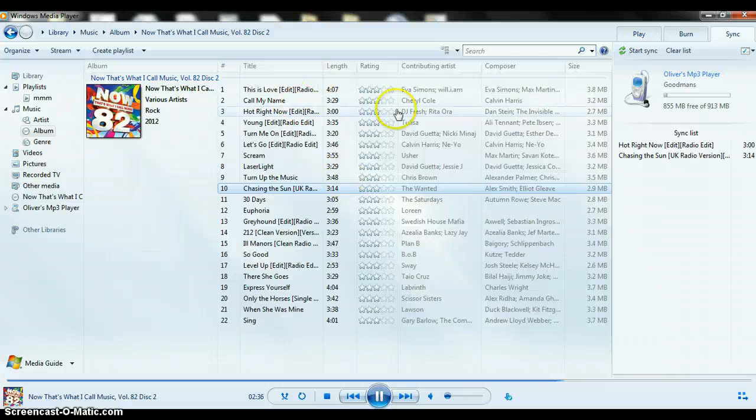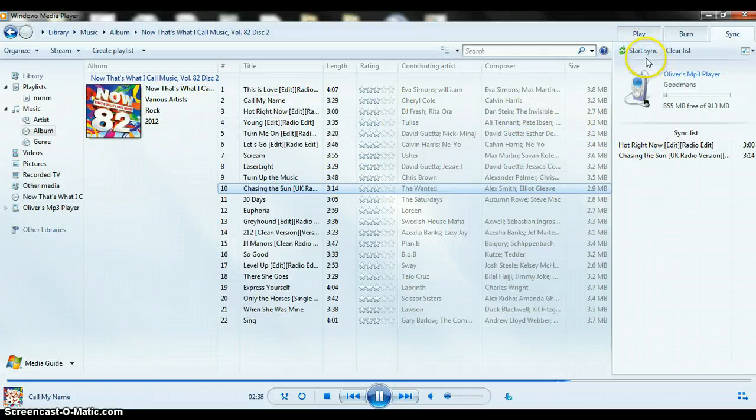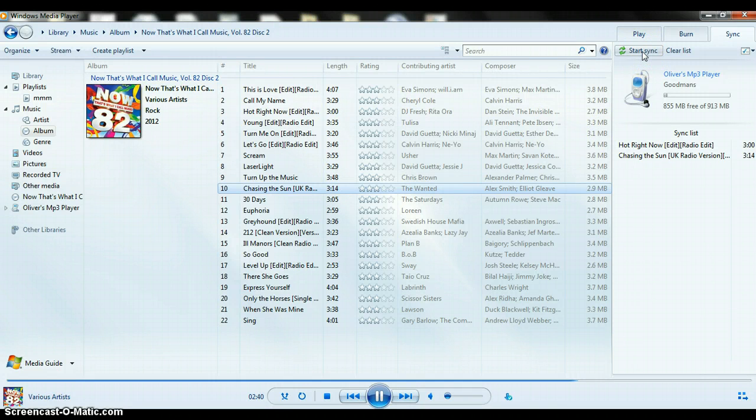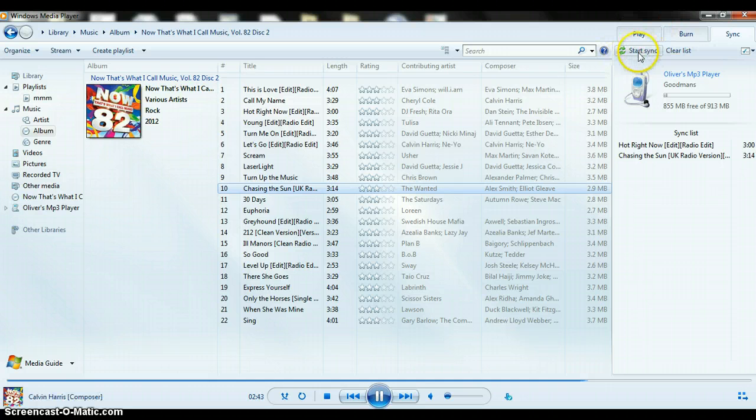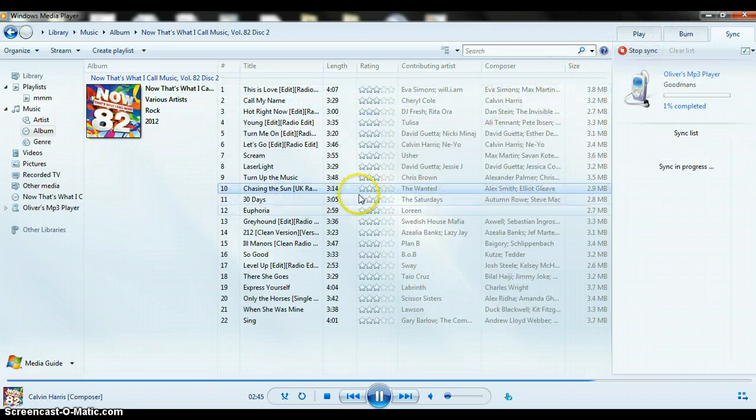So now you've already want to put two songs on there, and we're going to press Start Sync up here. And I'm going to skip this.